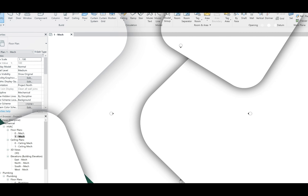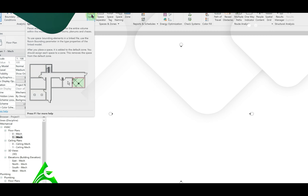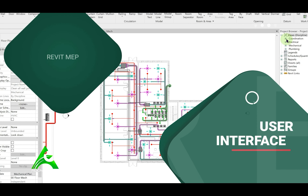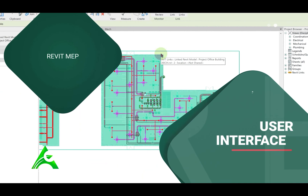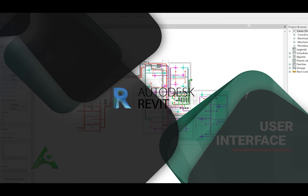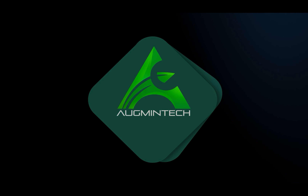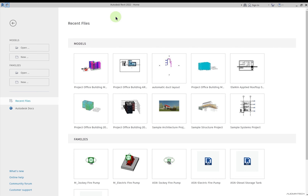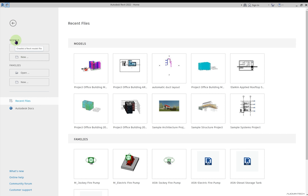Hello there, welcome back. In this lecture we'll learn the basic user interface of Revit. When you start Autodesk Revit 2022, you will get this interface. On the left column you will find the option to open any existing model that you have created, or you can create a new model. These two are basically the project files that you work on.